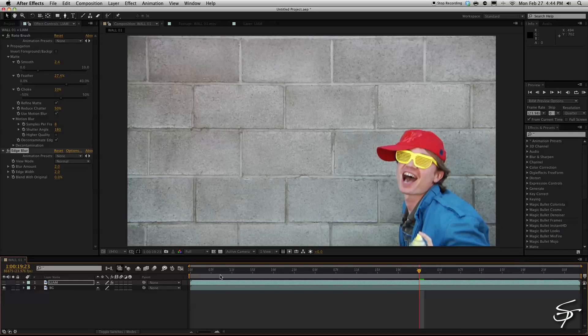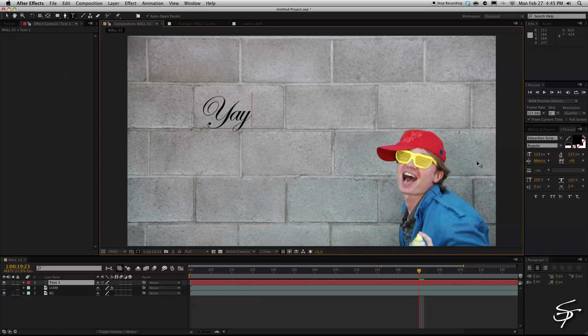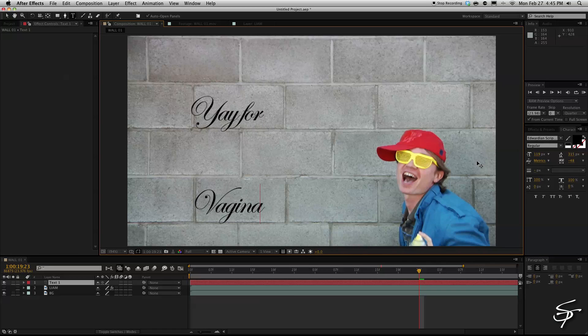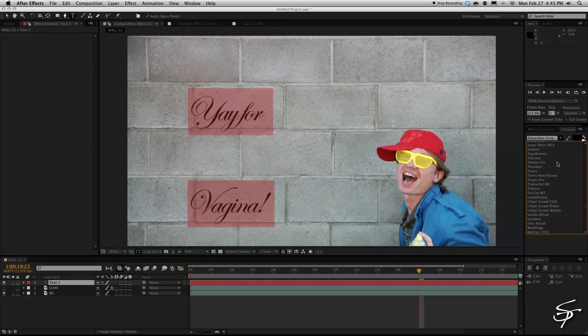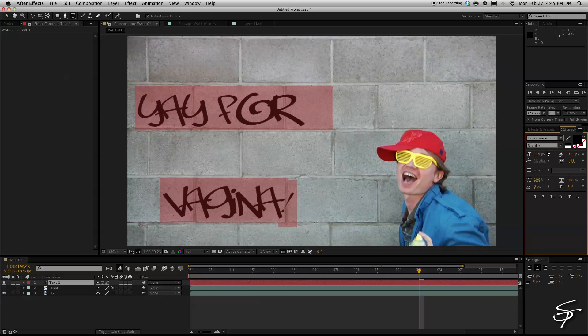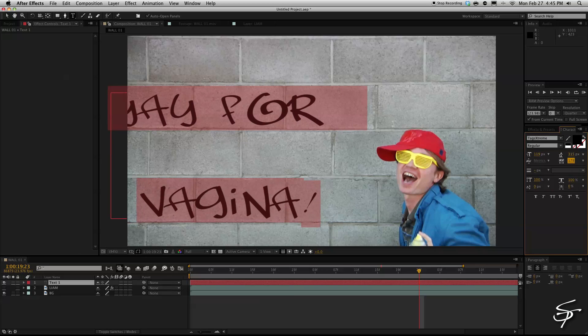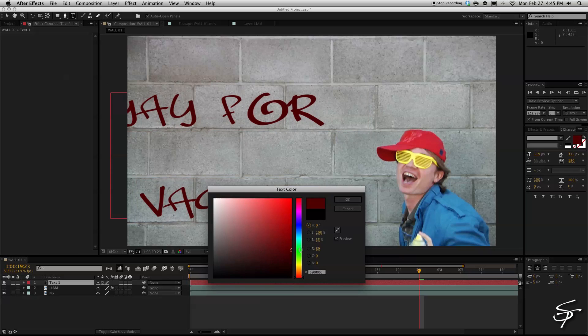So now I'm going to add some text. This music video is called Yay for Vagina, believe it or not. And let's make this more of a graffiti look here. And there's this tag stream. Okay let's separate this out a little bit more.